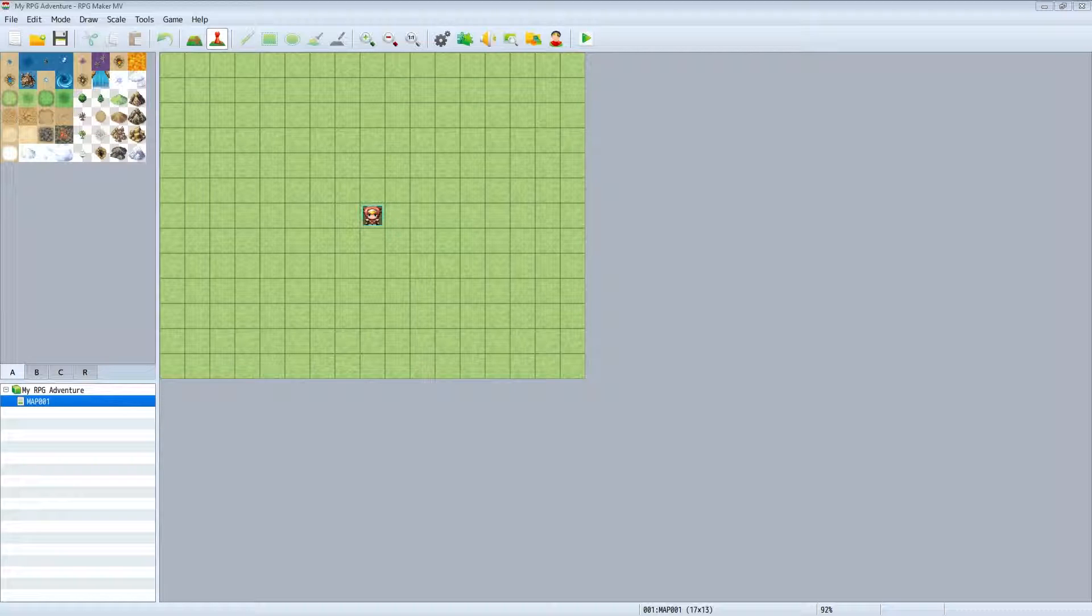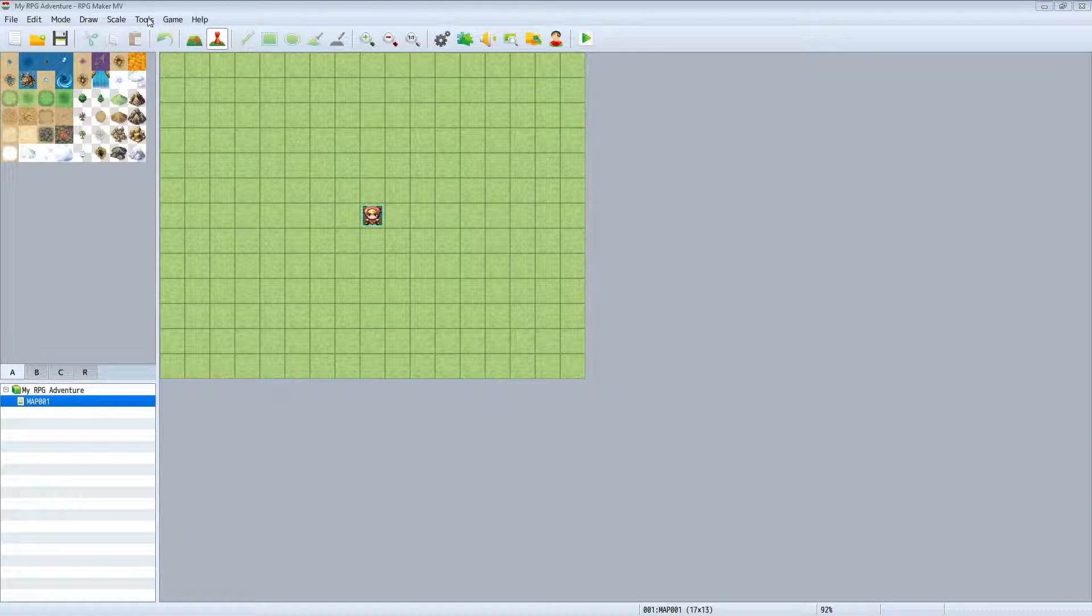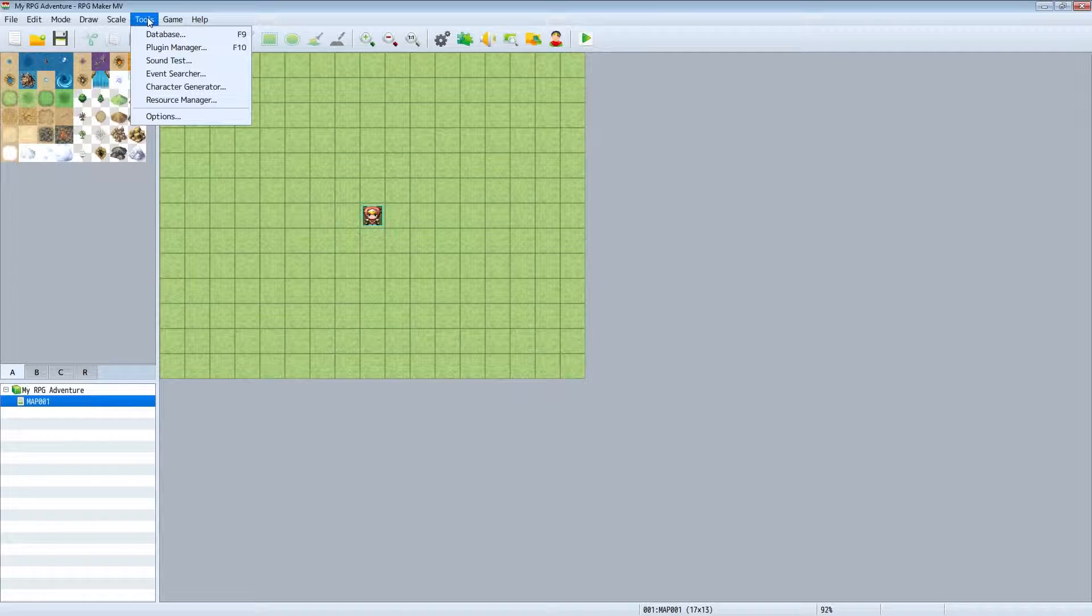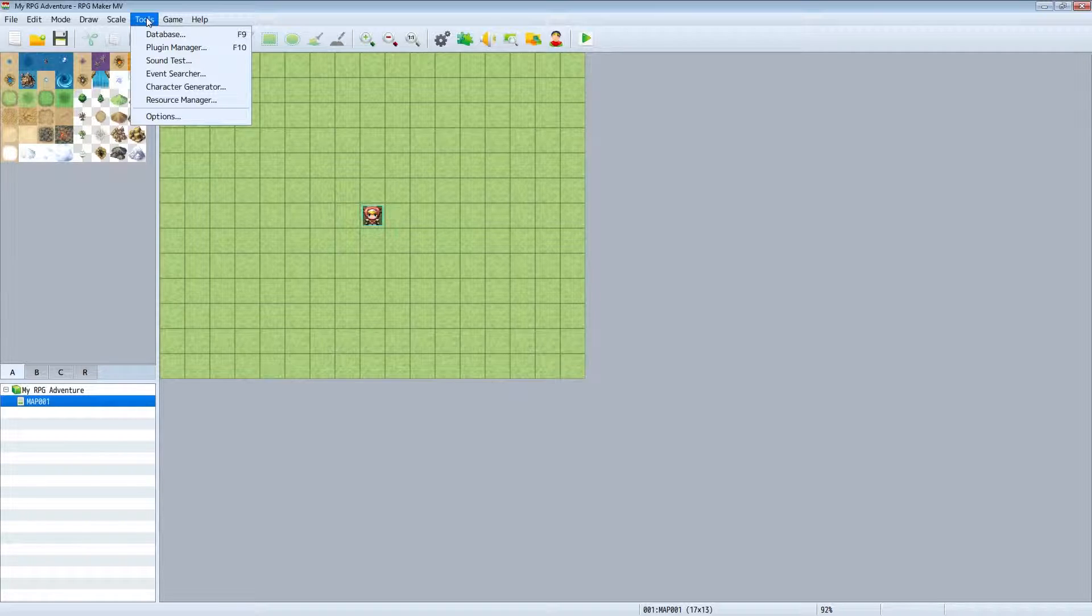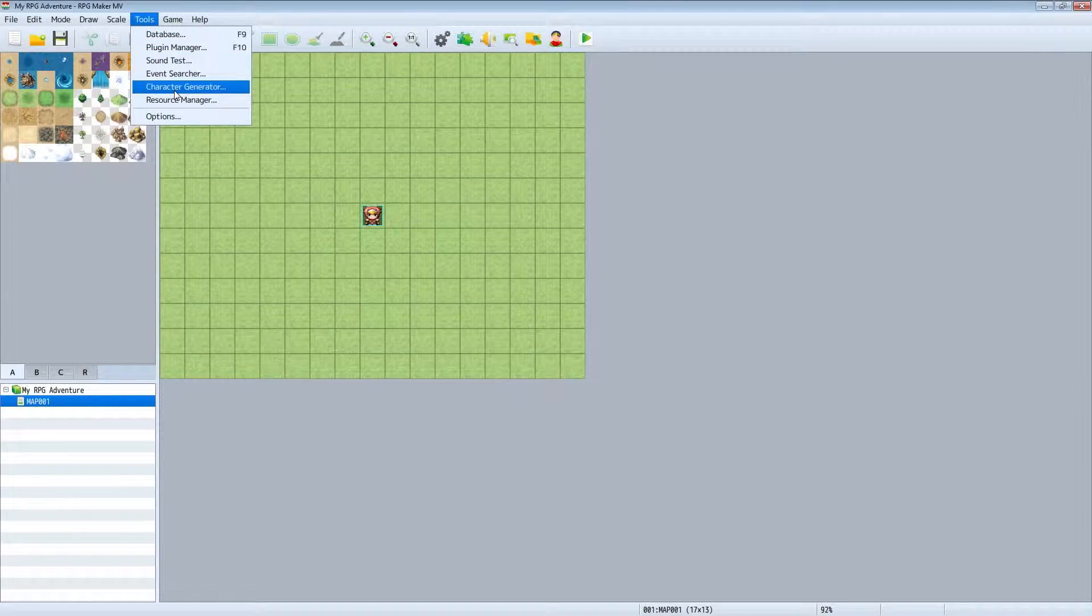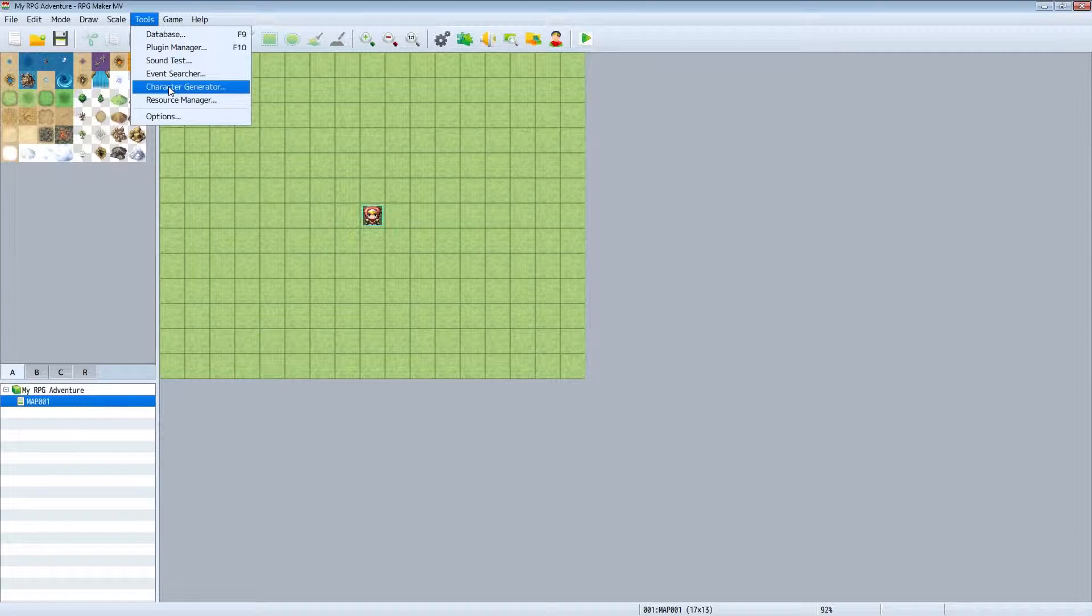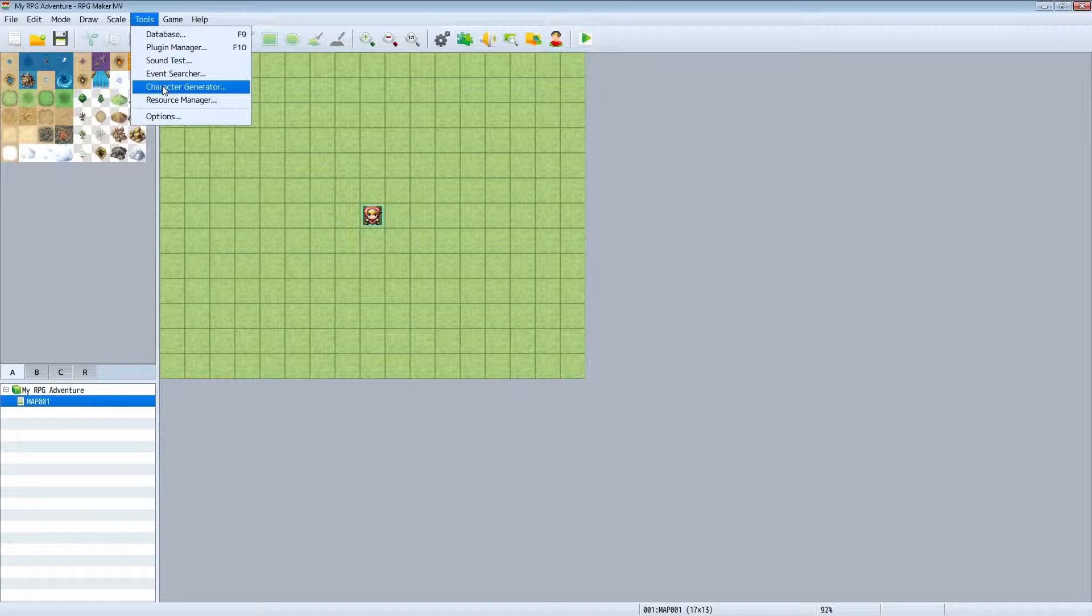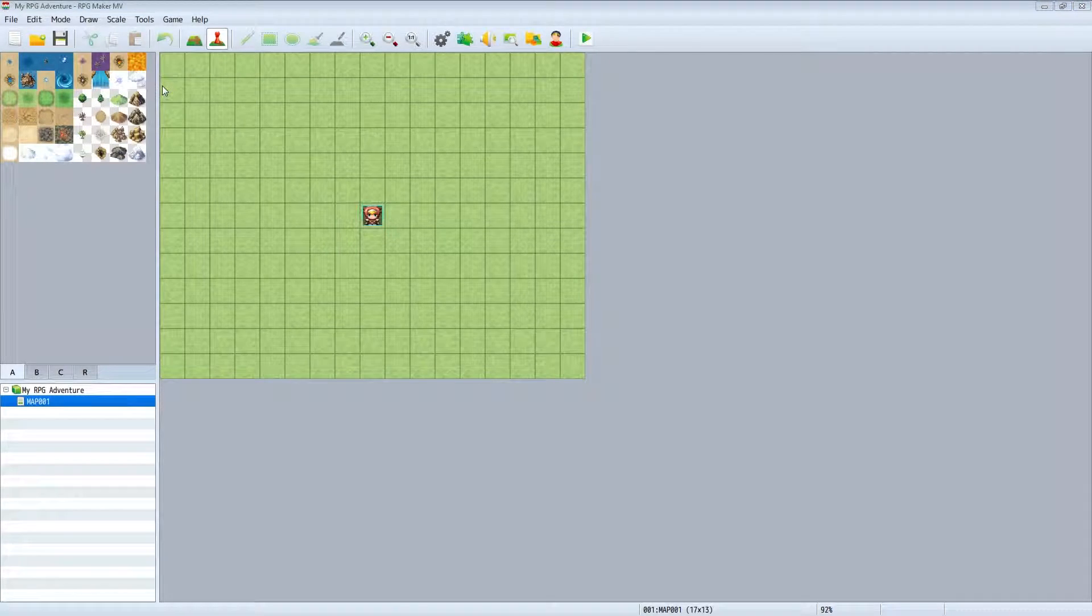Hey what's going on guys, it's Adders here. I'm just going to go through the character generator for RPG Maker MV. If you use older versions of RPG Maker, you would normally be using something like Game Character Hub, but RPG Maker MV actually has a built-in character generator.